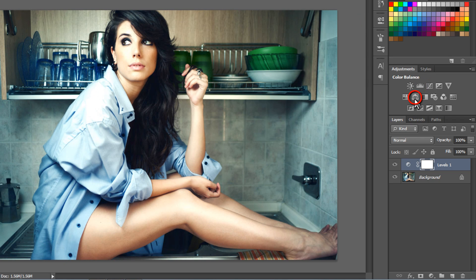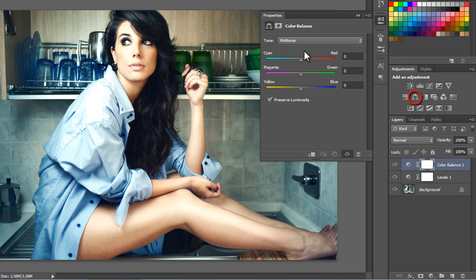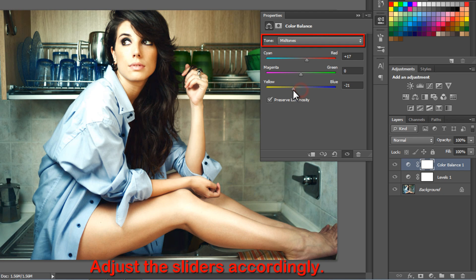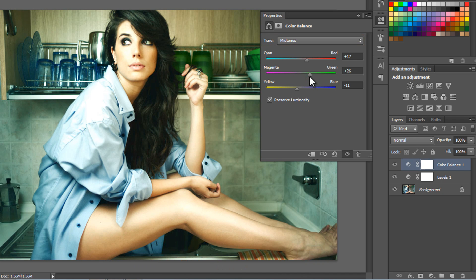Click on the color balance adjustment layer icon. Color balance may be a bit tricky for starters, but try practicing it with different images. I adjusted the color to make the image look beautiful and to create a nice effect.